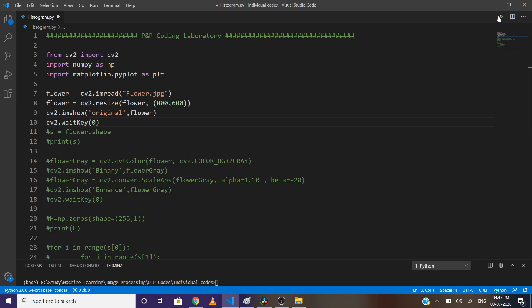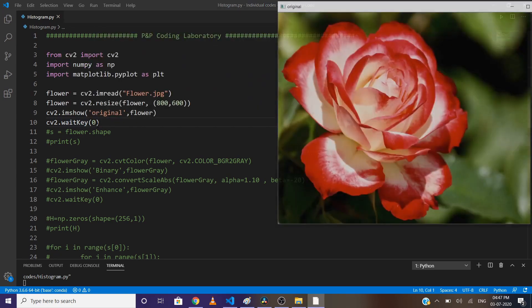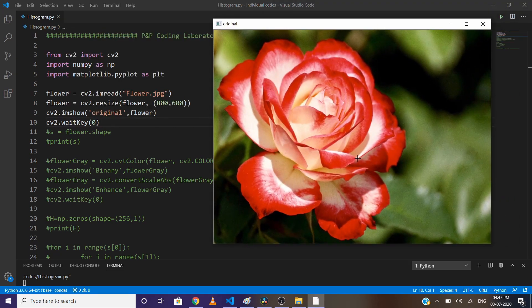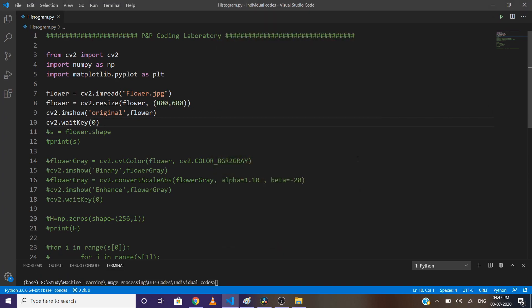waitKey(0) means whenever I press a key, all the windows will be closed. As you can see, here is our input image. Now let's see the shape of our image, but first comment the above two lines.